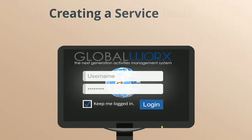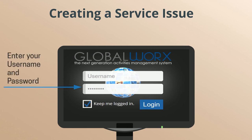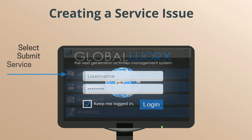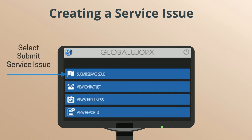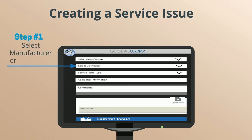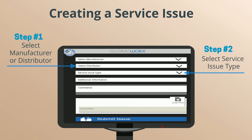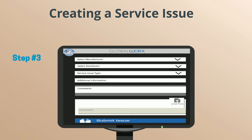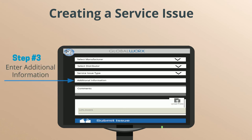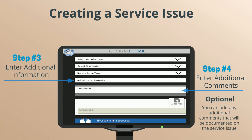Creating a Service Issue from the Desktop Application. Enter your username and password, then select Submit Service Issue. Step 1: Select Manufacturer or Distributor. Step 2: Select Service Issue Type. Step 3: Enter Additional Information, which is requested based on issue type. Step 4: Enter Additional Comments — this is optional, as you can add comments that will be documented on the service issue.